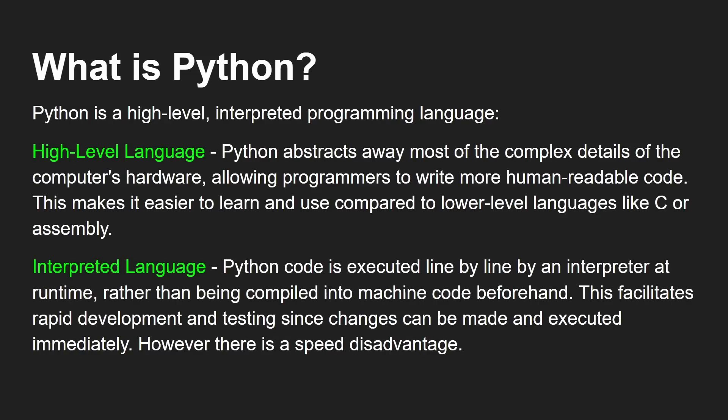Now, it's also an interpreted language. I do have a video here on this channel discussing different types of computer languages. And one of the things I discussed is the difference between compiled language and interpreted. Interpreted means that the code is executed line by line by an interpreter at the moment you run it.